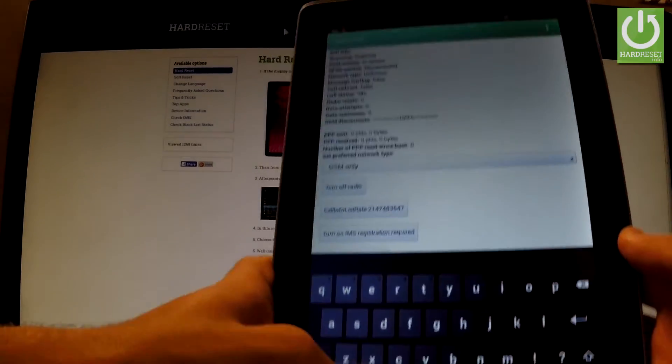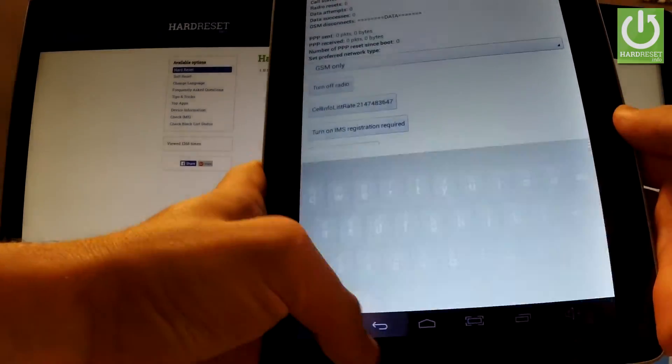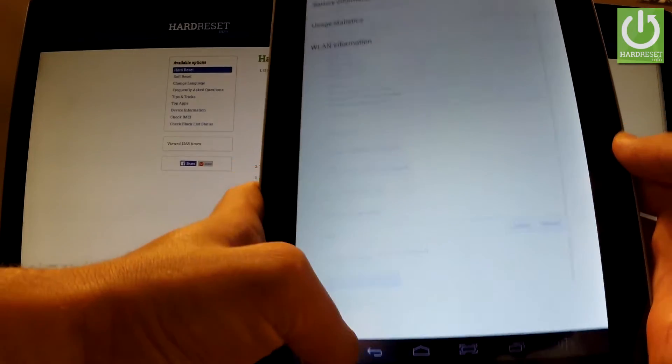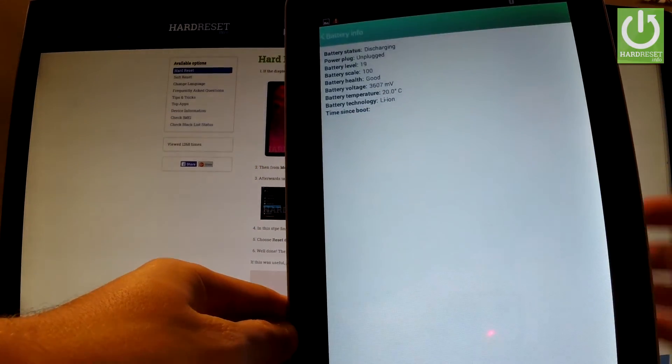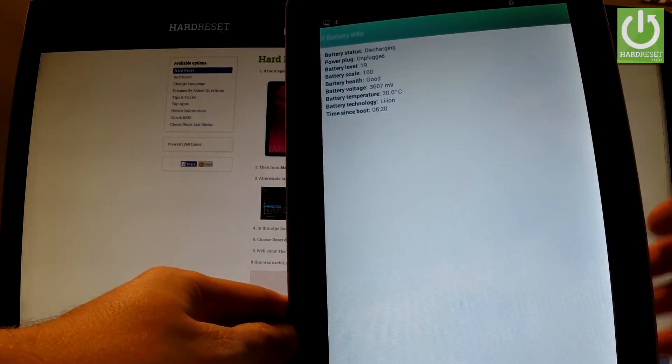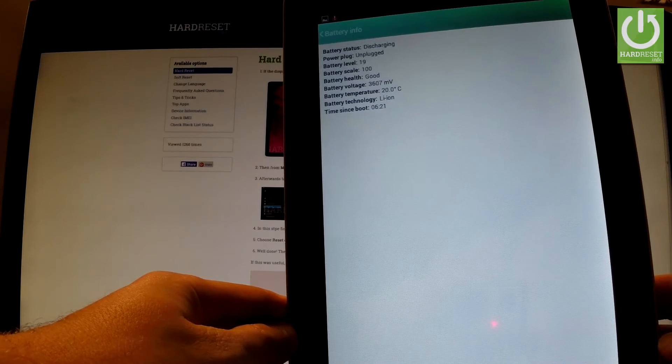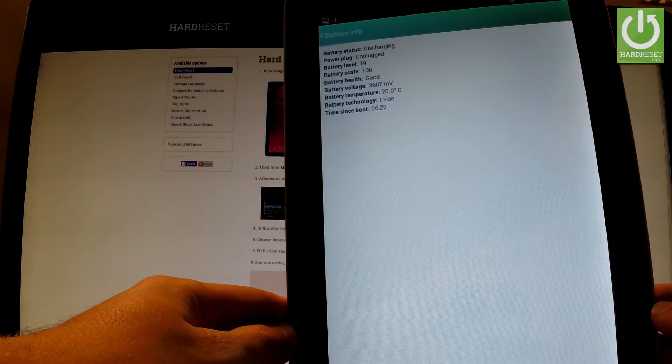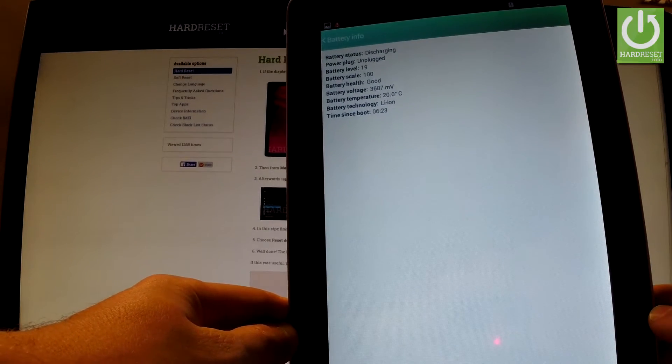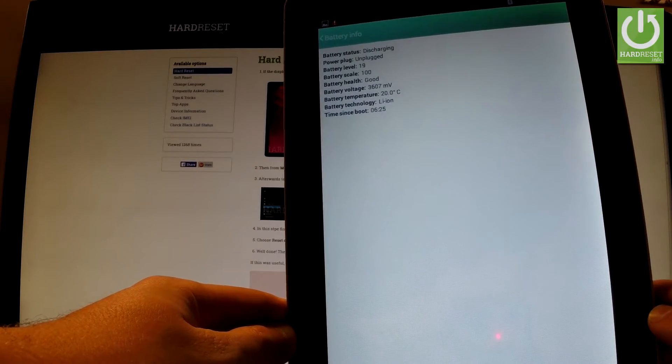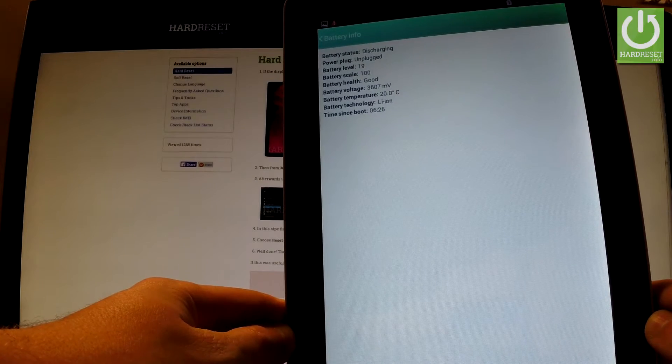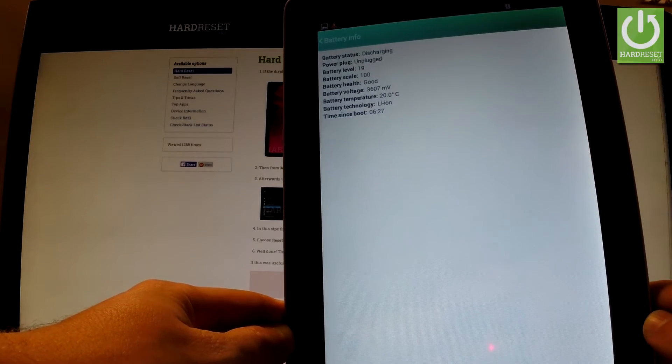Let's go back to the main menu using the back arrow and choose battery information. Here you've got important information about your battery, for example battery temperature, battery health, or battery scale.